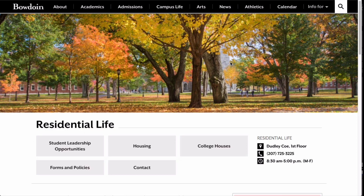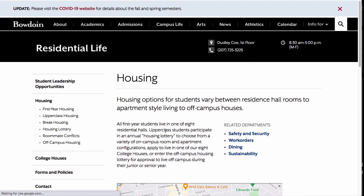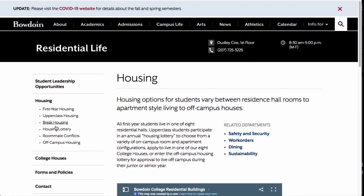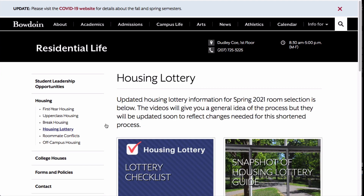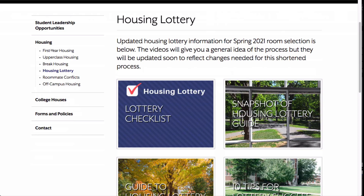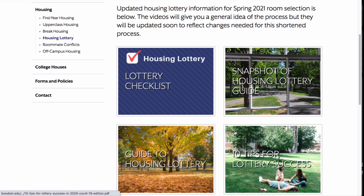In addition to this video, you should read the material on the Housing Lottery website. That's where we explain the process in more detail, provide deadlines, lottery dates, and more.